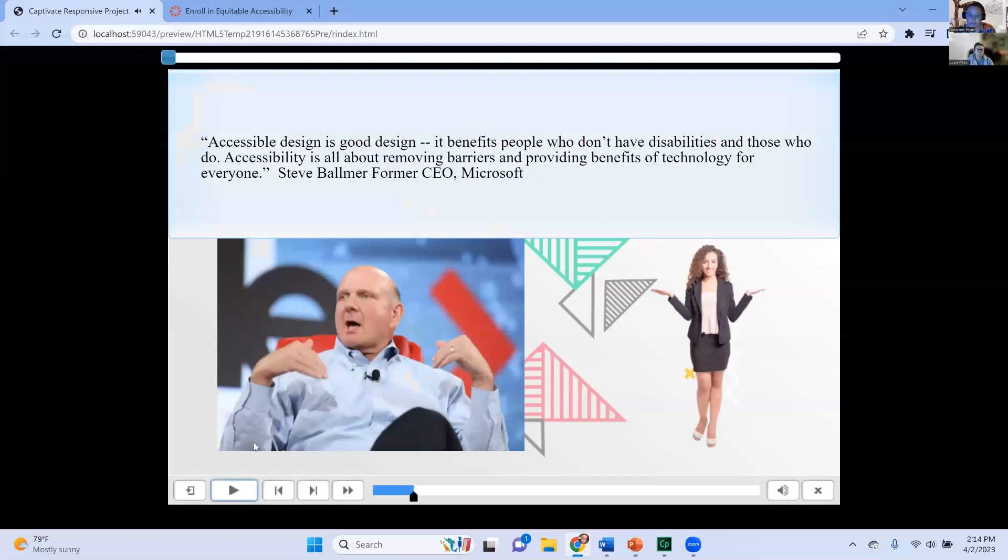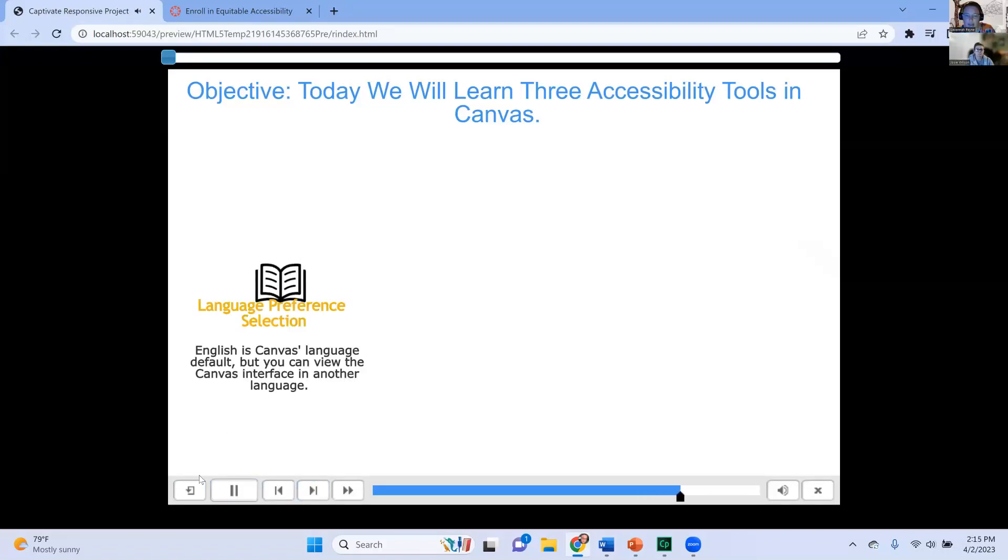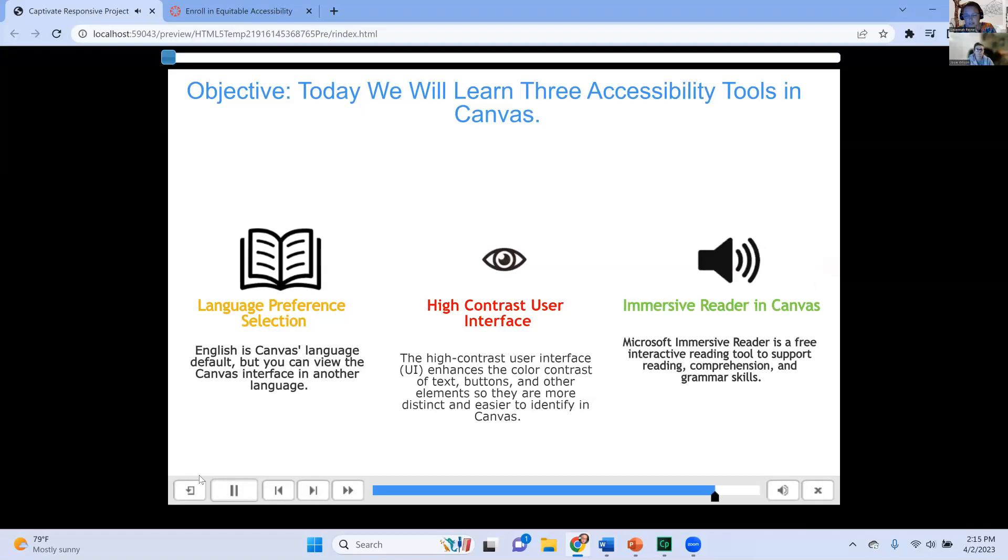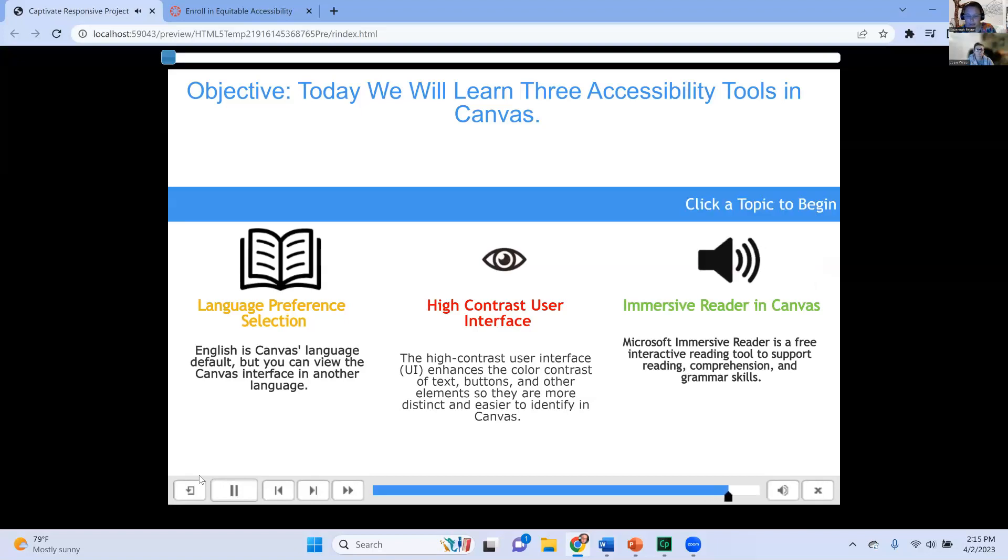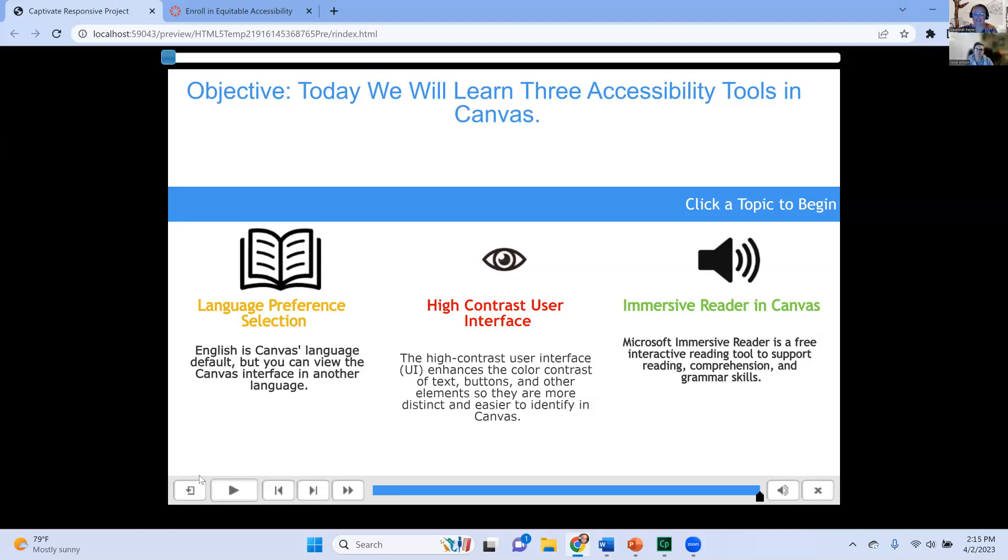I do like the, please get ready by clicking the canvas button. Canvas. Accessible design. Objective. Today we will learn three accessibility tools in canvas. Language preference selection, high contrast user interface, and immersive reader in canvas. Click a topic to begin. So do you see how that voice fades off on the end? I cannot for the life of me figure out how to make that stop because that's not what the recording sounds like. So it fades away, like it was kind of loud and then it just kind of got quieter. It's like I'm turning away from my mic or something whenever I was recording it. And that is not true at all. It is some kind of audio setting that I am just not able to figure out.